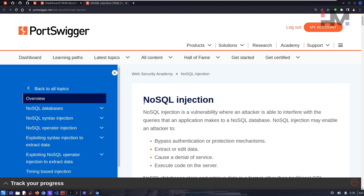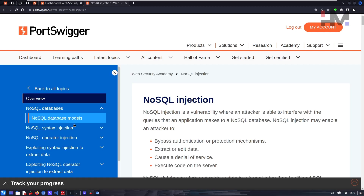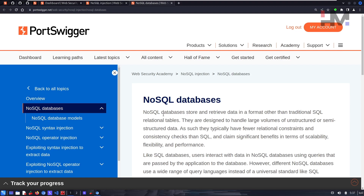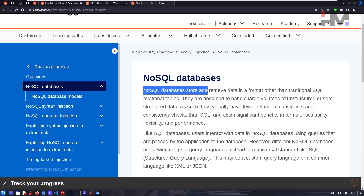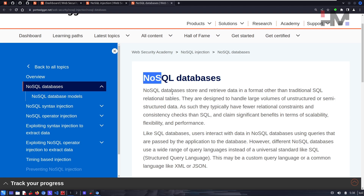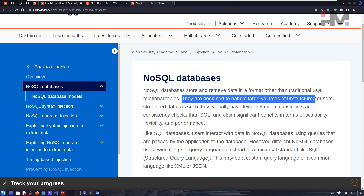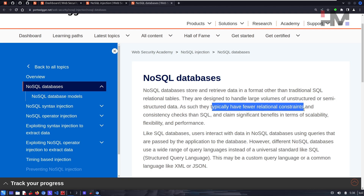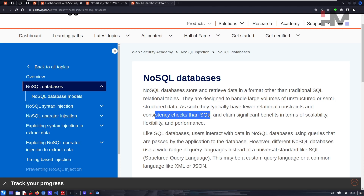Before jumping into NoSQL injection, let's have a look at NoSQL databases and why they are used over traditional SQL databases. NoSQL databases store and retrieve data in a format other than traditional SQL relational tables. We already know SQL uses tables — NoSQL means there is no structure. They are designed to handle large volumes of unstructured or semi-structured data, with fewer relational constraints and consistency checks than SQL.